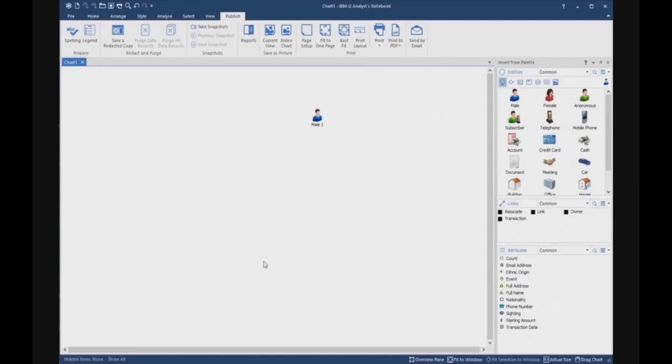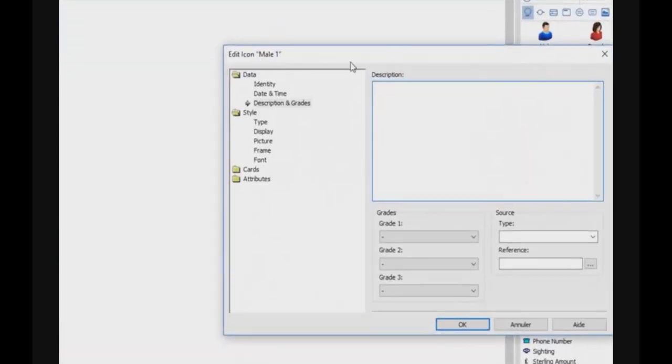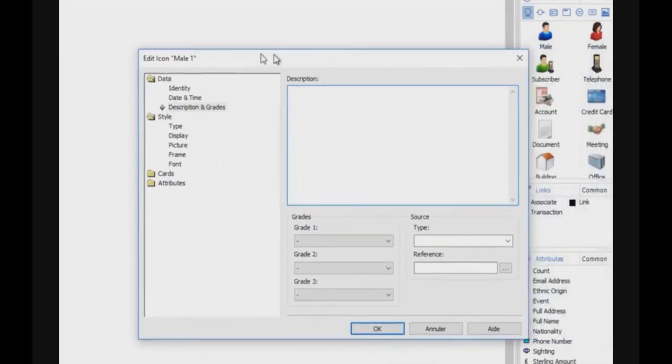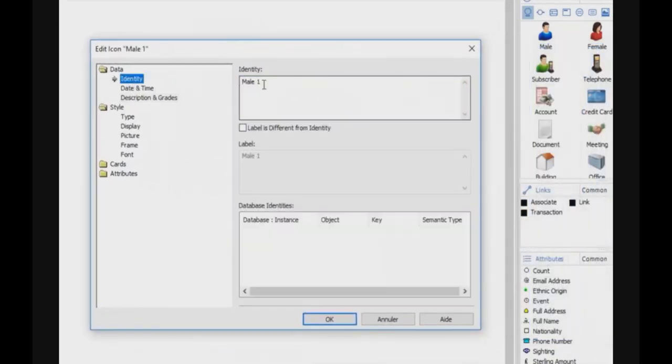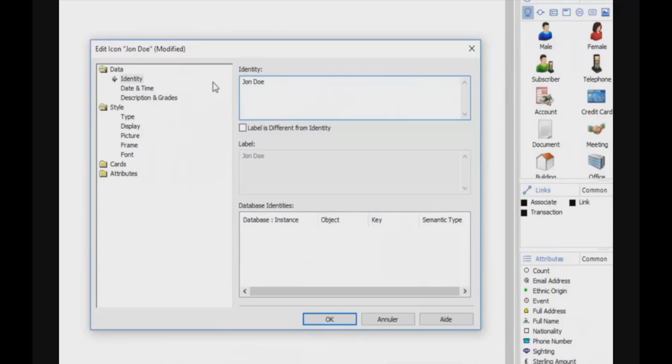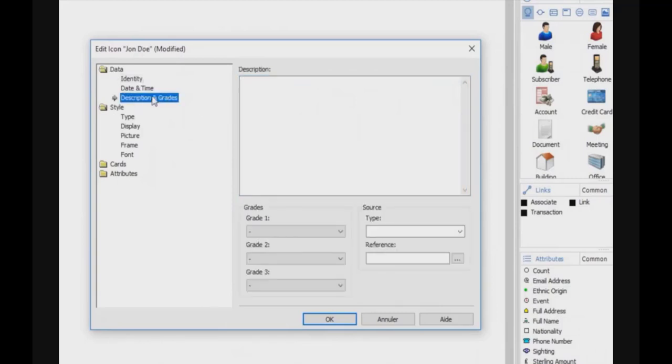Now I created one entity and I will type in some label. And I will enter some text in the description field.